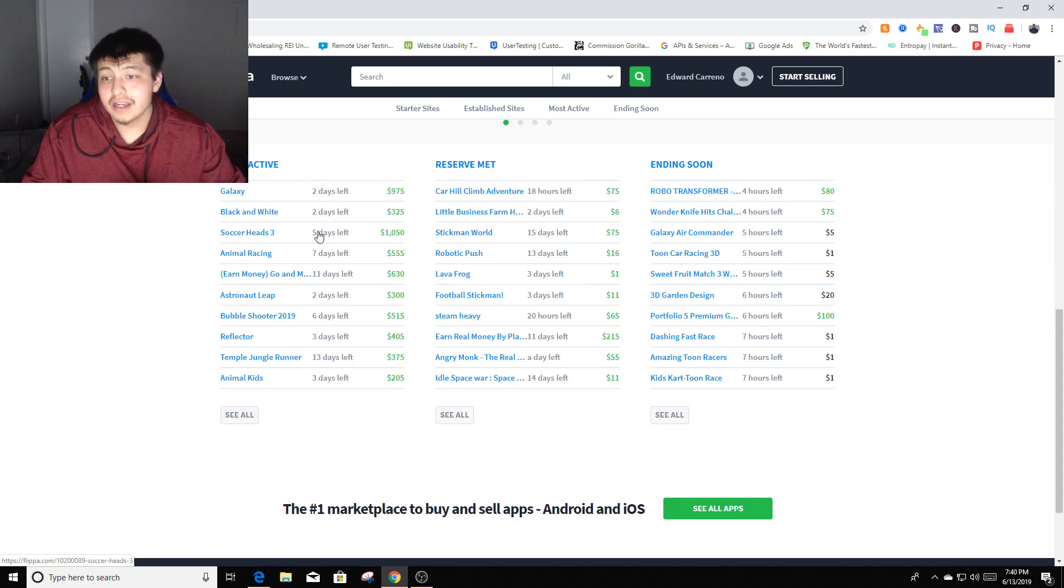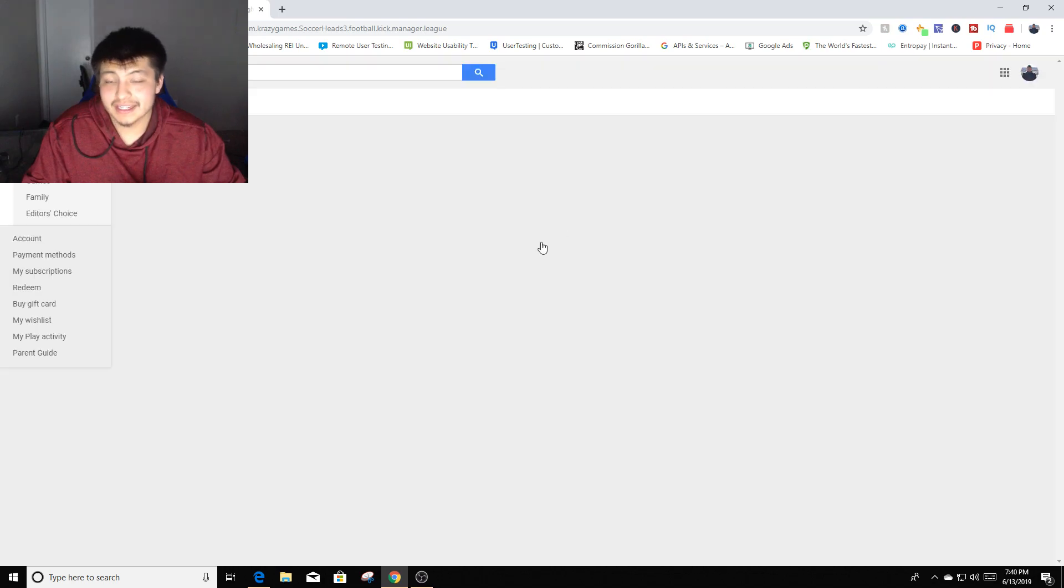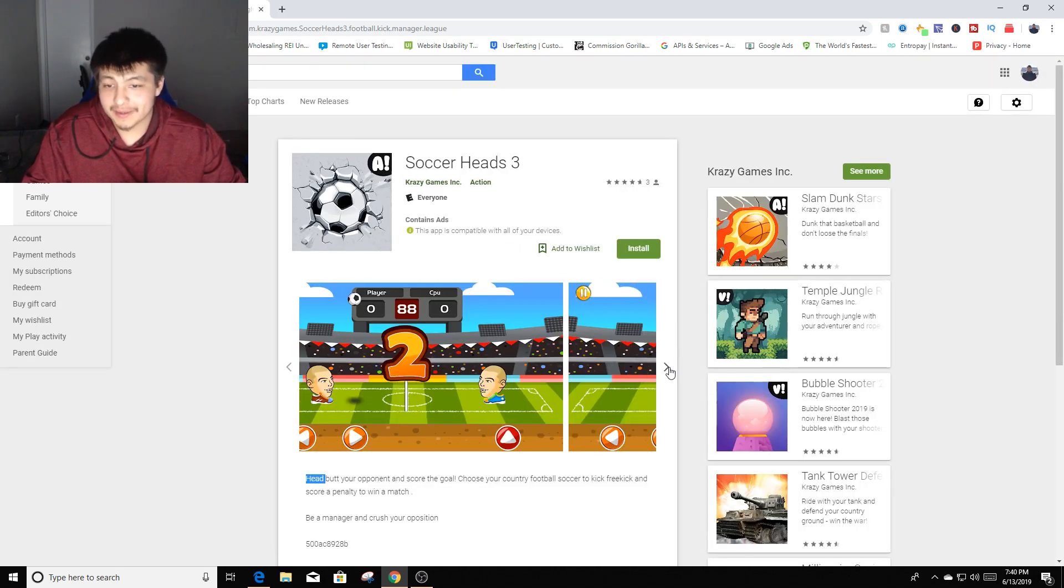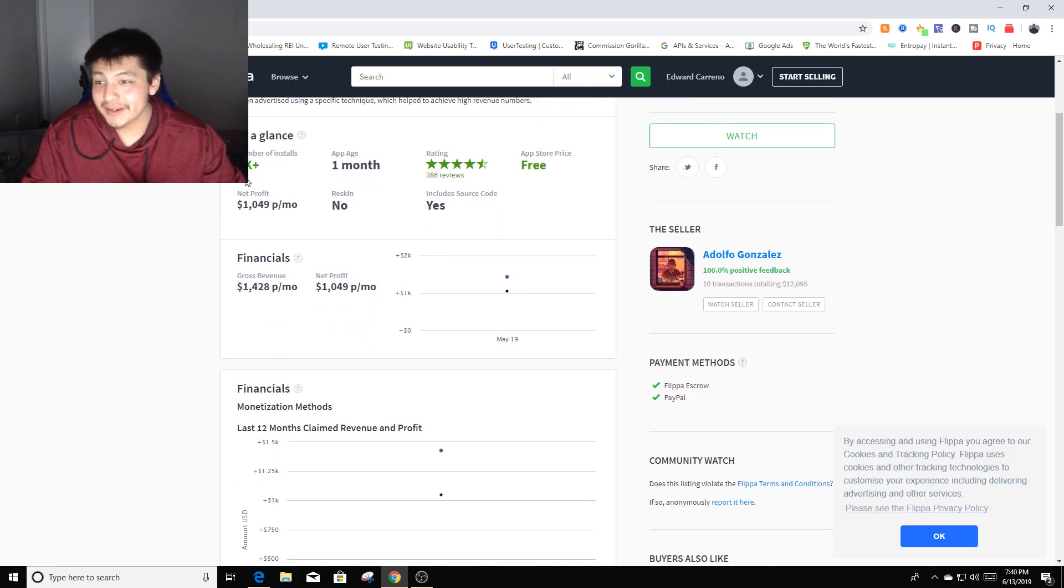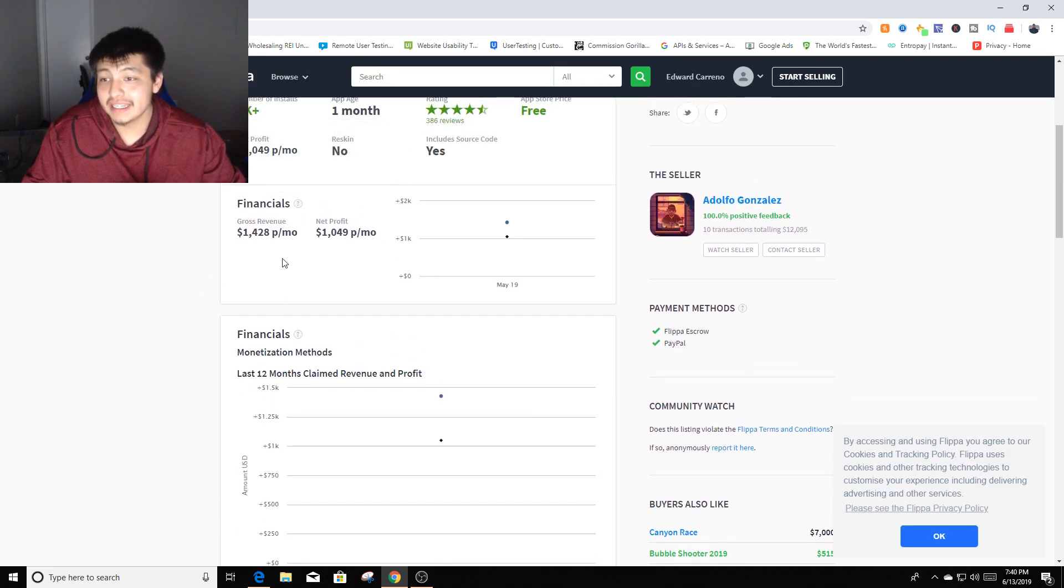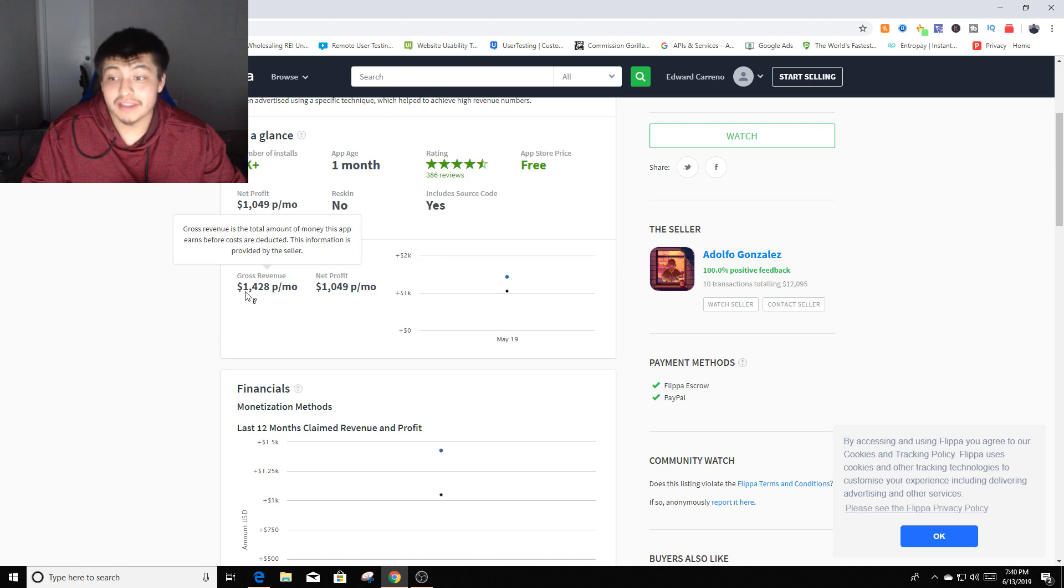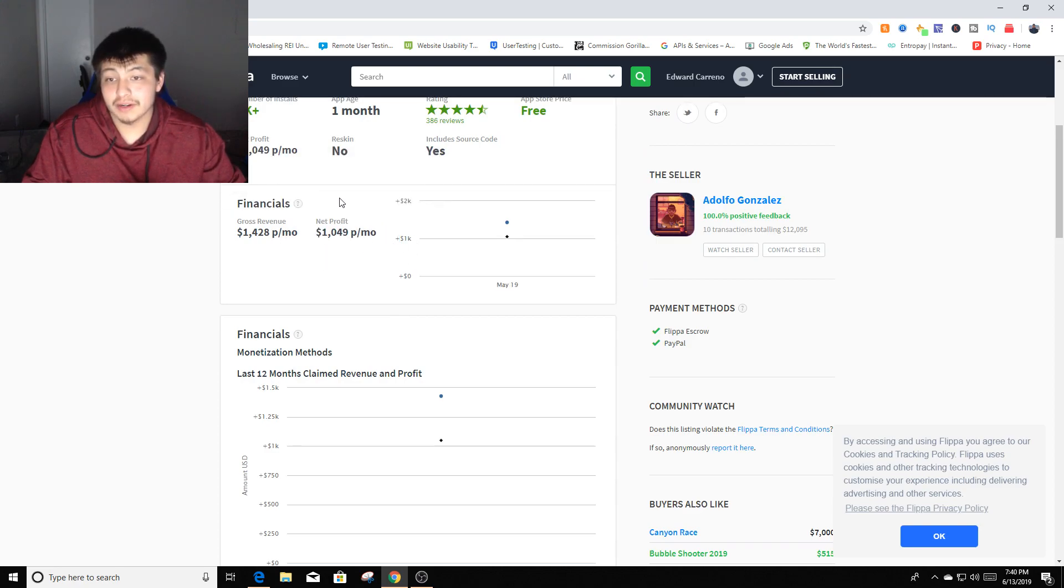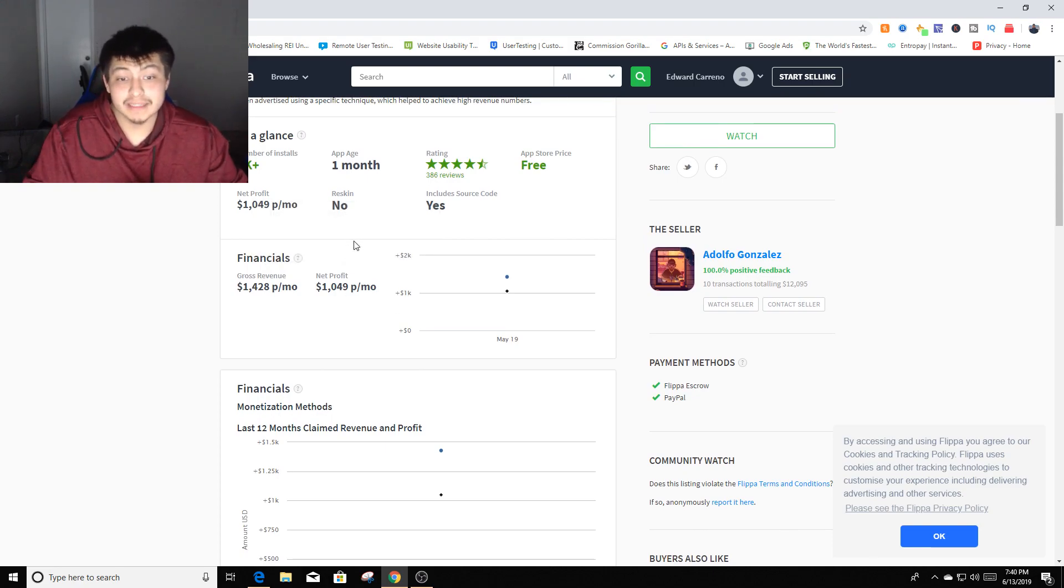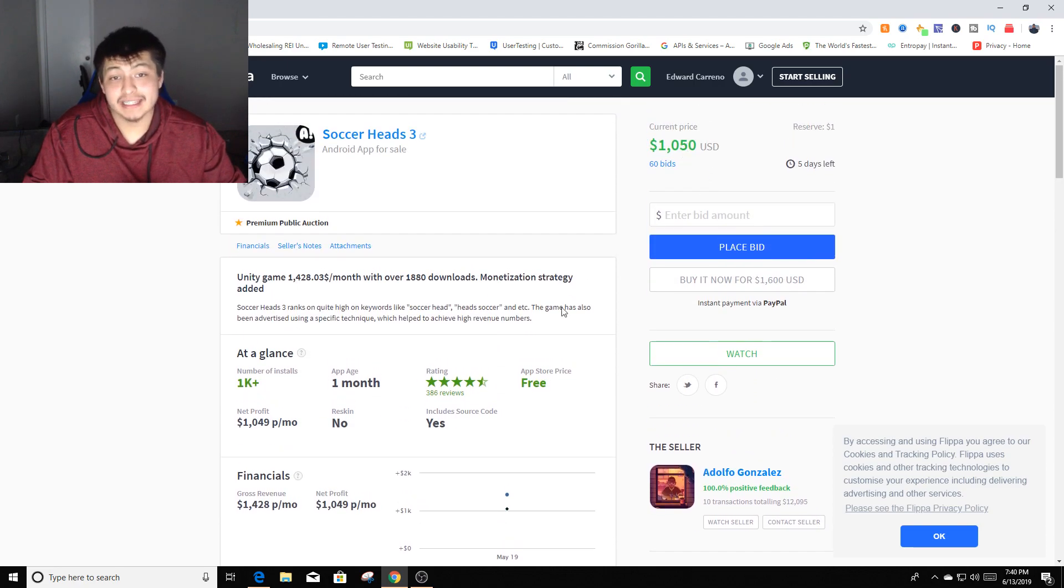We can actually see the most active here. This is $1,050, Soccer Heads 3, which seems pretty crazy for being a thousand. Most people might actually play this game. You can see the revenue. One plus downloaded this. The net profit is $1,049, gross revenue is $1,428. The actual current price is $1,050, so they're already at the net profit, they're breaking even. They predict that later on in the future just for holding this for a couple months, maybe even going into the negatives for a tiny bit at the exact price.